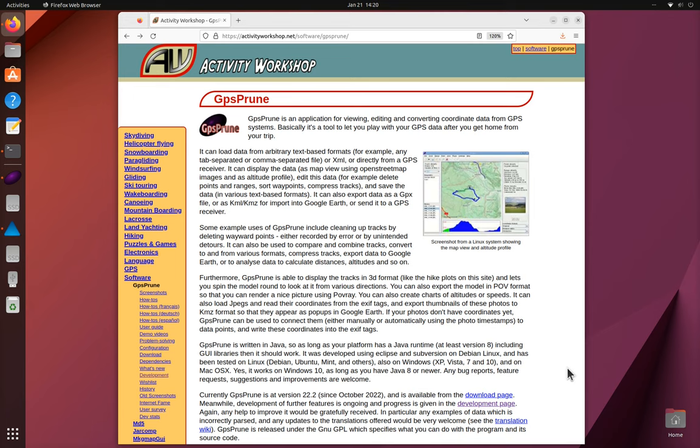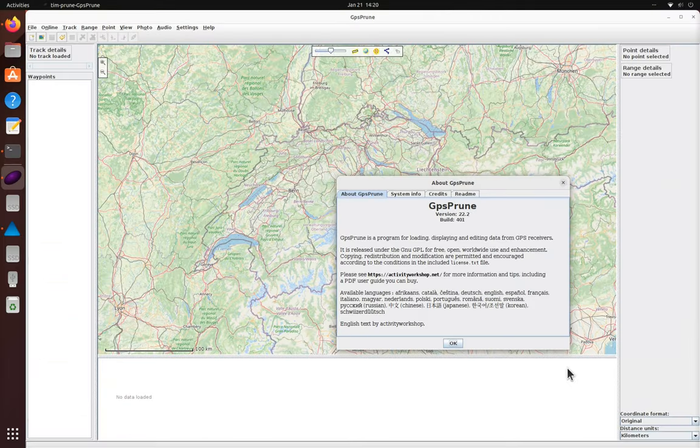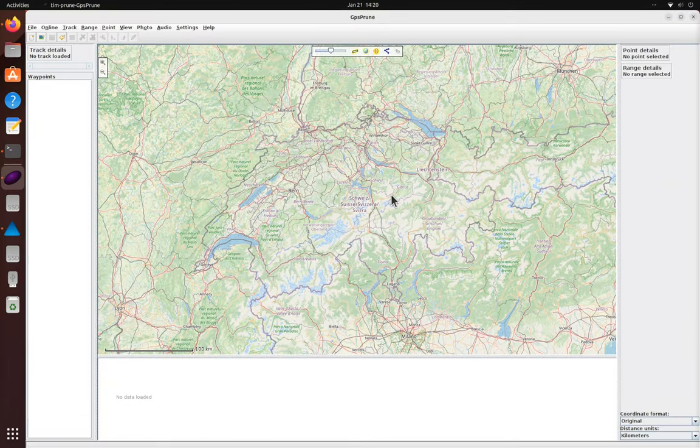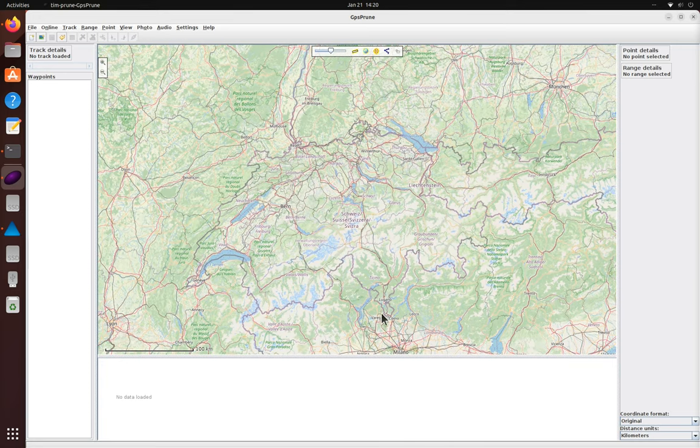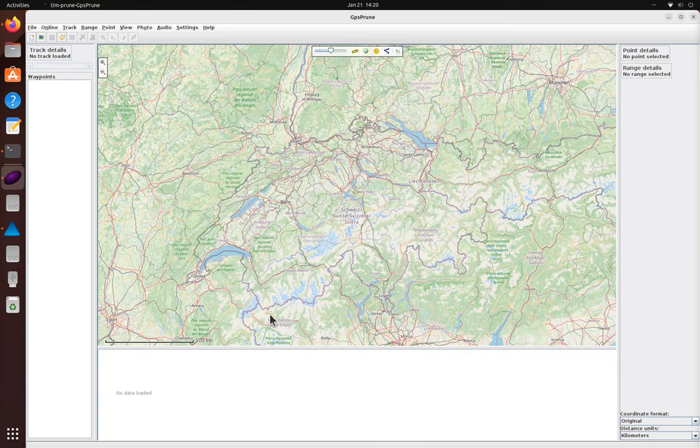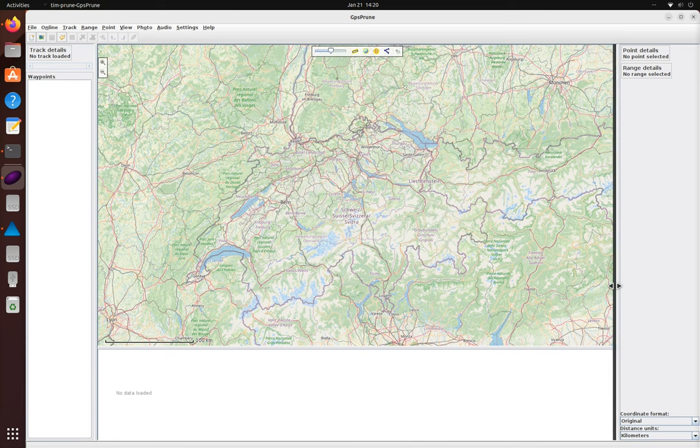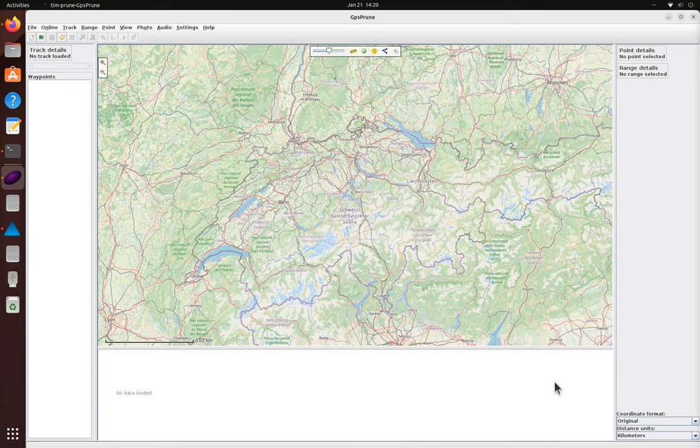GPS Prune lets you view and edit GPS tracks. So we're going to use it to prepare a route showing where we want to go and then load it into a GPS receiver. Then the track and its waypoints can be used to navigate while on the move.